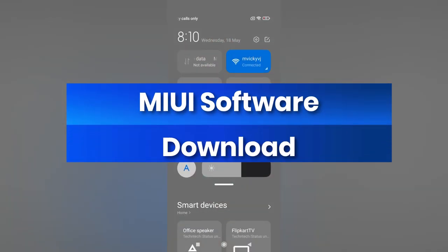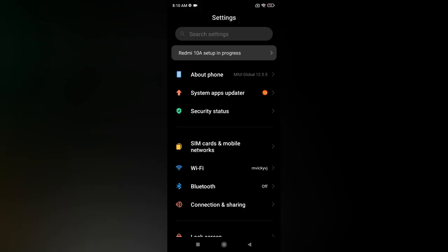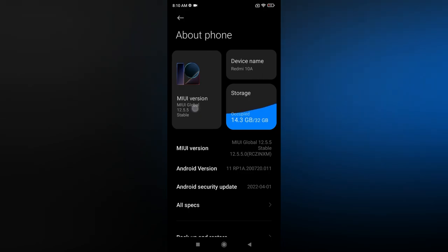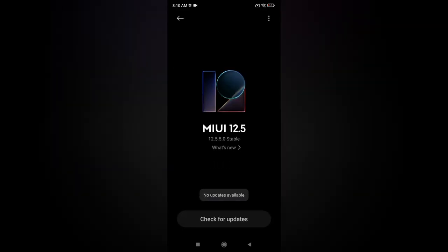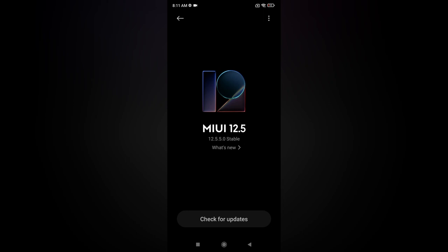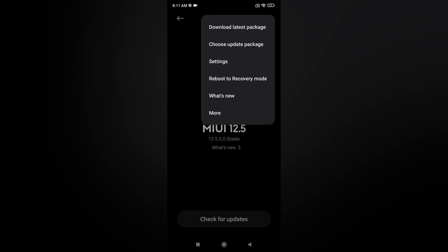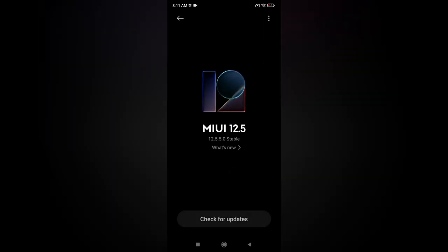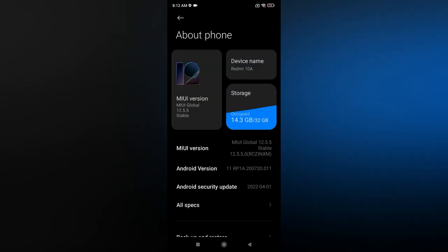The first feature is downloading the MIUI package. Go to Settings, tap About Phone, then tap on the MIUI 12 version three to five times to get additional update features. Then tap the top right menu and select 'Download latest package.' This is important because if a new update causes lag, you can roll back to the previous version using that downloaded package.